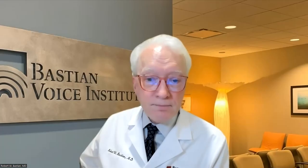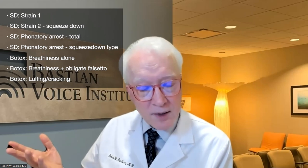Now some practice samples. Which is this? 'Long ago, people found that it was easier to travel on water than on land.' This is a few days after Botox — what's your answer? That's a Botox weakness. Here's sample number two: 'Long ago, people found that it was easier to travel on water than on land.' That's a week after Botox. What is the answer? Right — that's SD. We didn't completely do away with the SD; you need a higher dose next time. Those are strain and squeeze-downs.